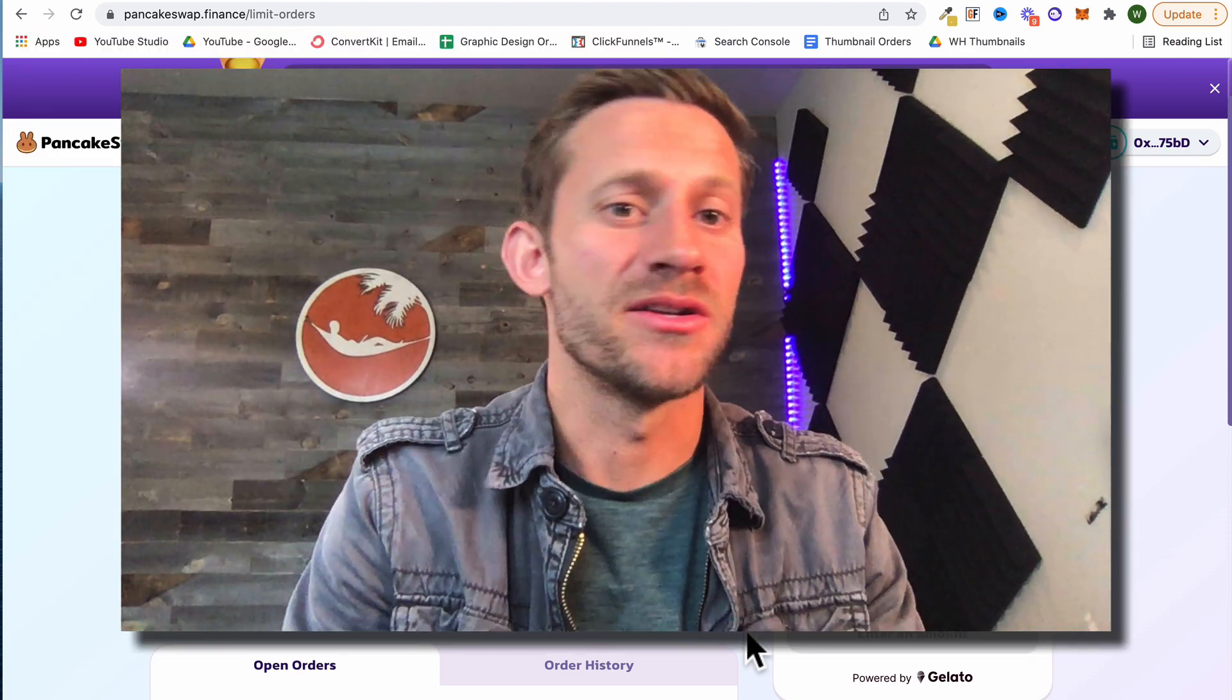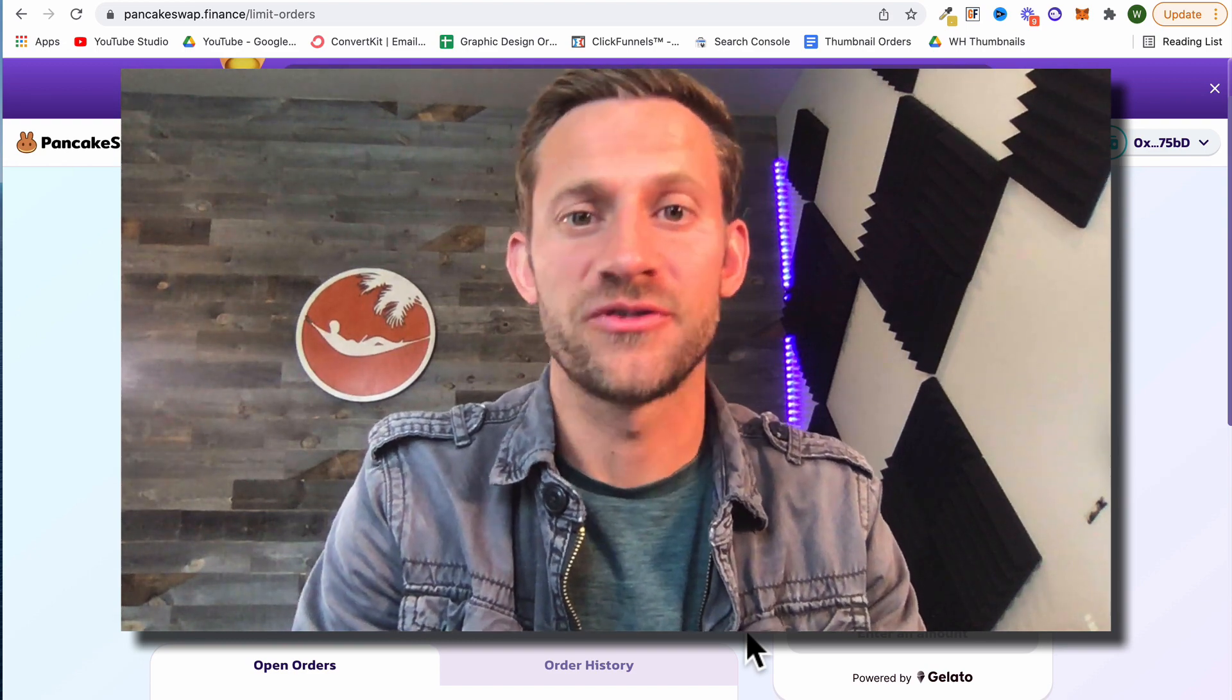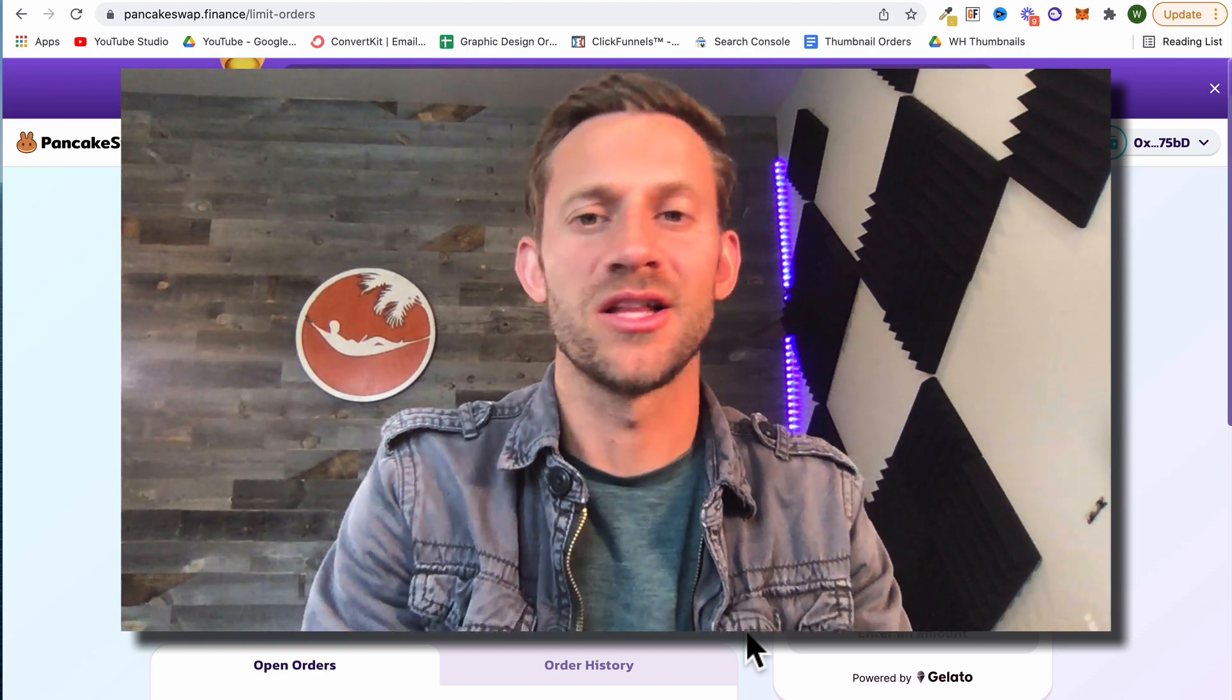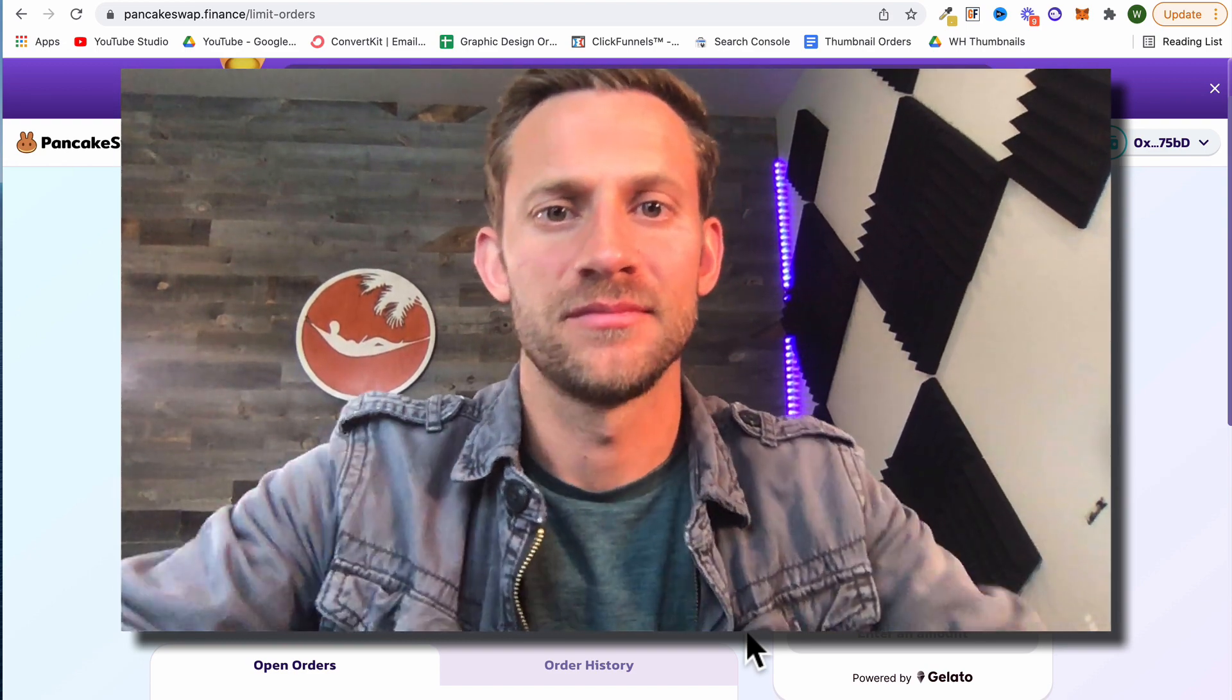And again if you like tutorials like this that are simple, straightforward, flash free, go ahead and click subscribe. Thanks so much for watching.